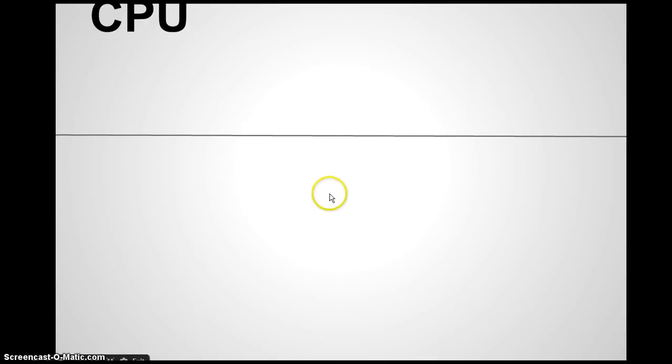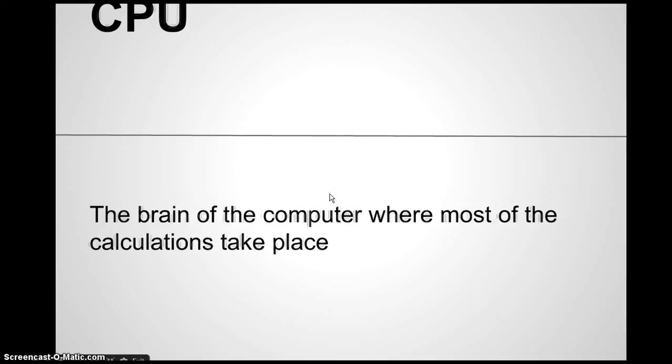And if I want the definition of that word, I'm just going to click down here and the definition of the term will appear so we have the answer. So there's our first flashcard.